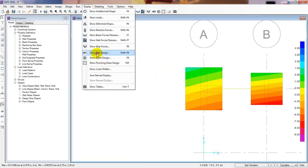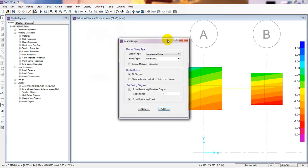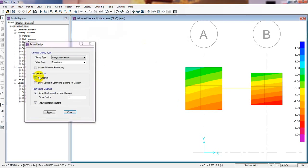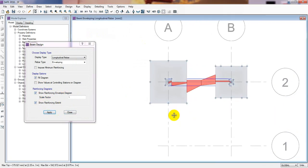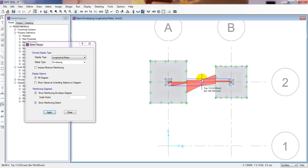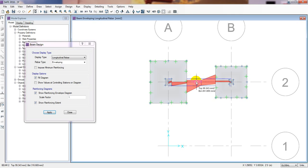I'll click Show Beam Design first. This is the field diagram — Show Reinforcing Envelope Diagram, Show Reinforcing Chart — then Apply. Now see it's showing the reinforcement from that point to that point, from top to bottom. The total reinforcement at bottom is 358.668 mm² and at top it is 99.343 mm².